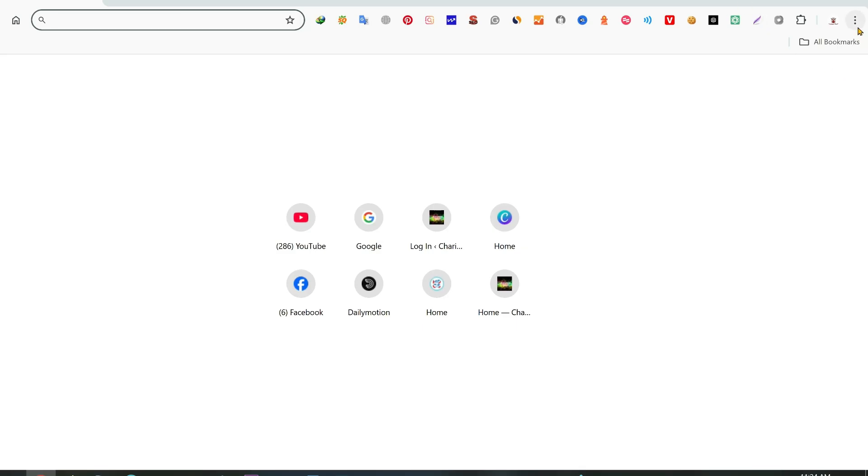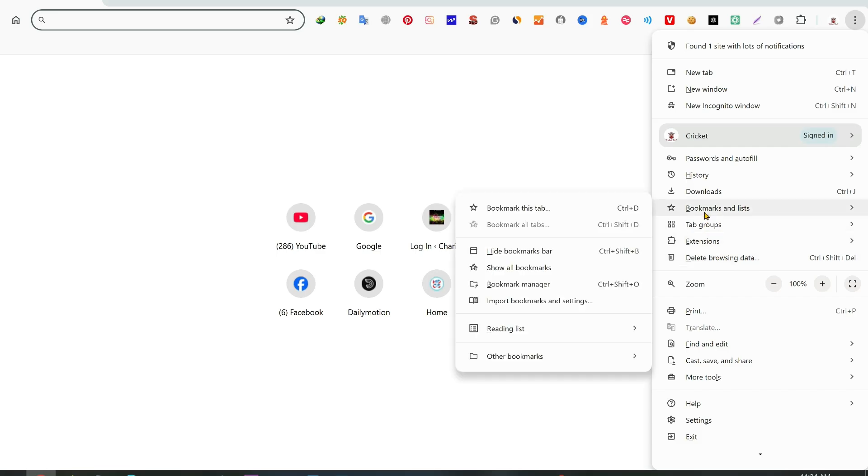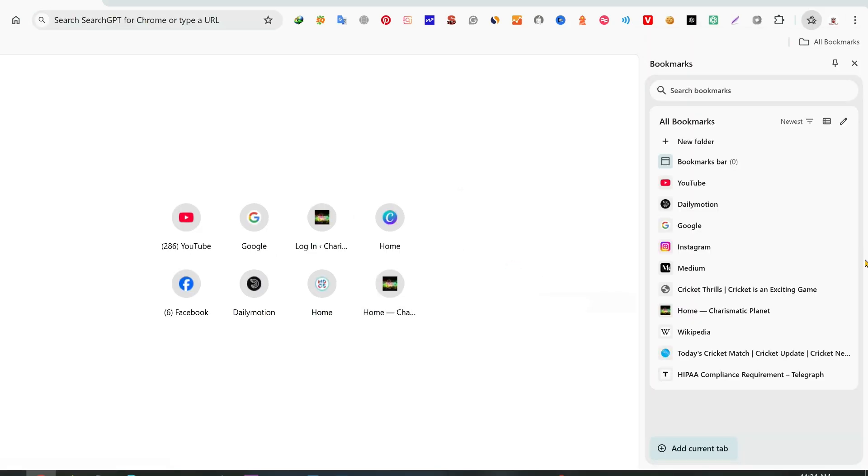On the right side, click on the three dots and then go to the bookmarks and list. In the sub menu, click the show all bookmarks. Click on that and you will see all the list of your bookmarks on the right side.